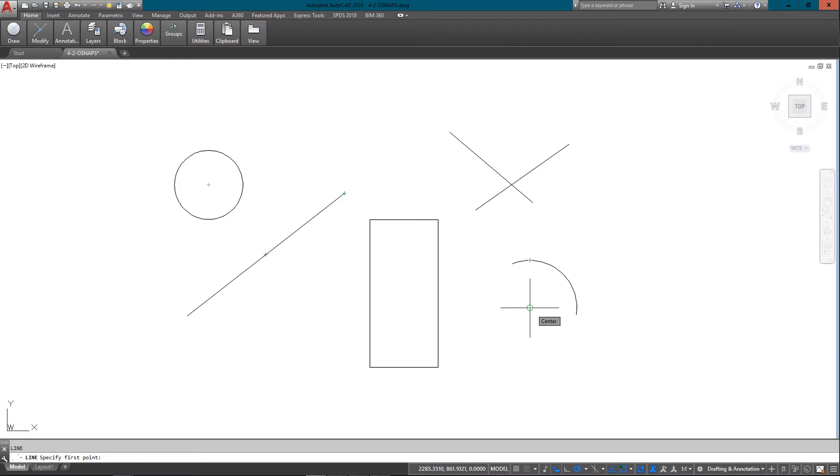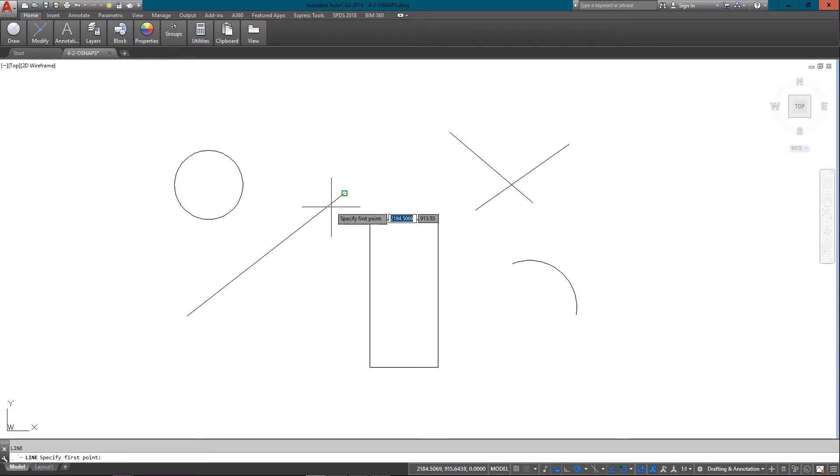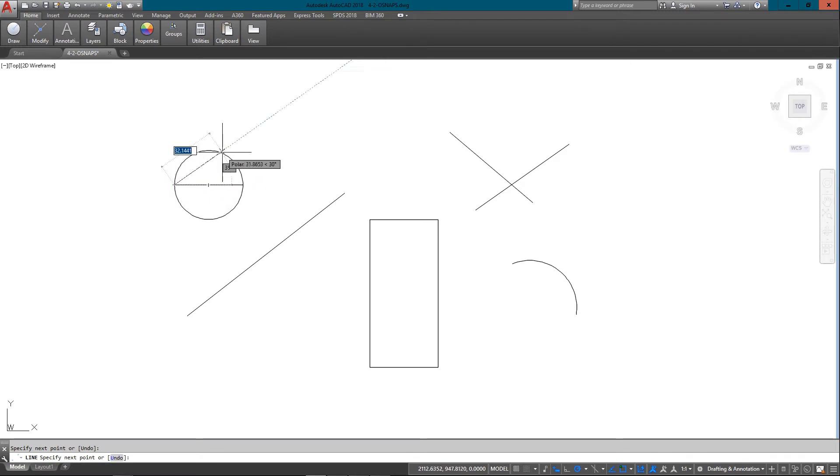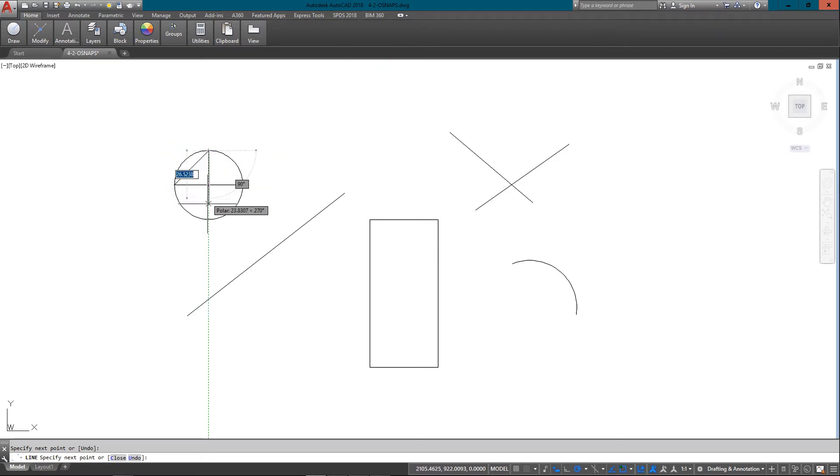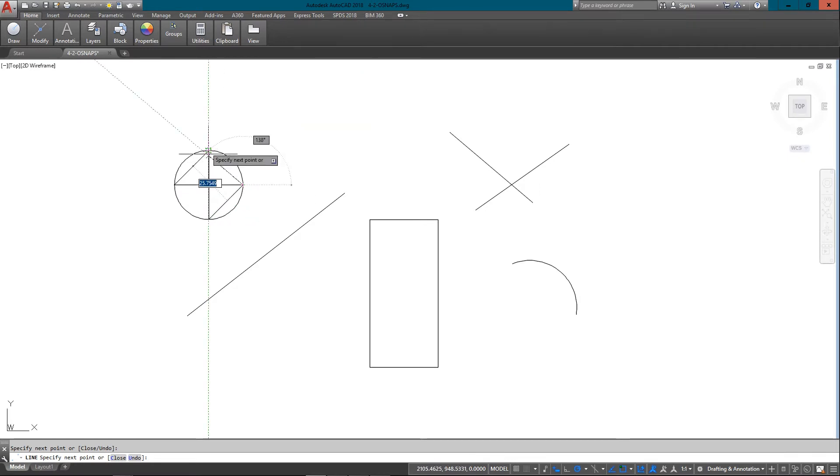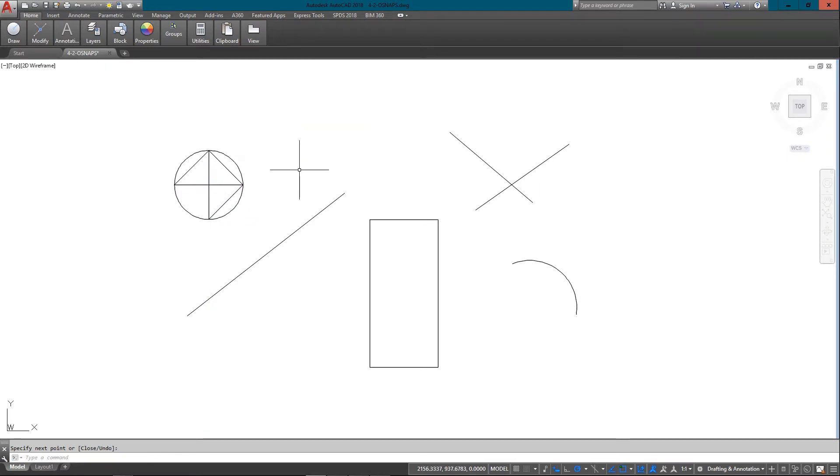So I'm just going to start the line command and show you some of the basic ones. I can draw a line from quadrant of a circle to another quadrant, and back and forth. Just keep going around and around. And I'll just erase those.